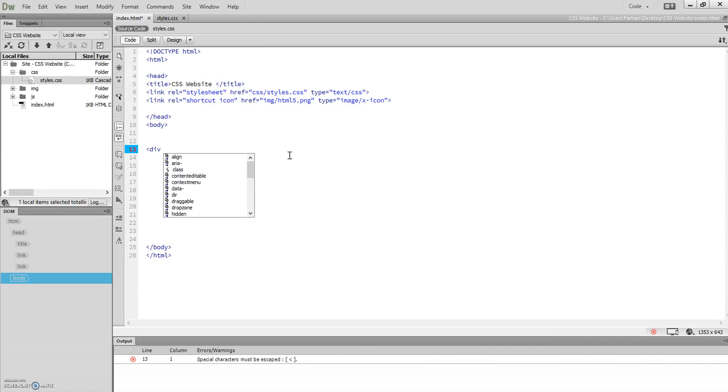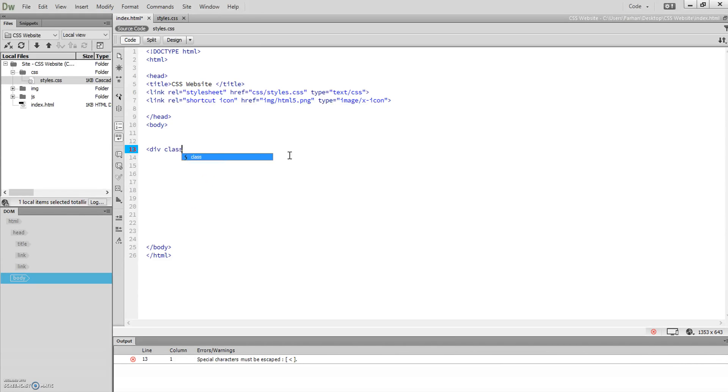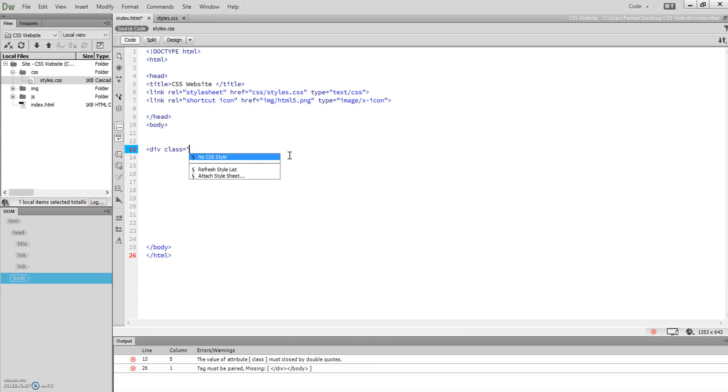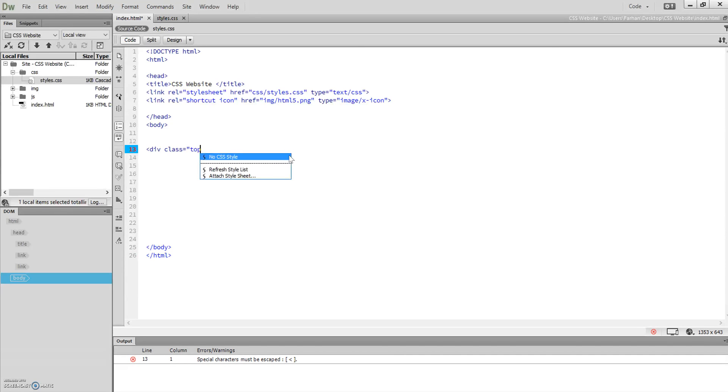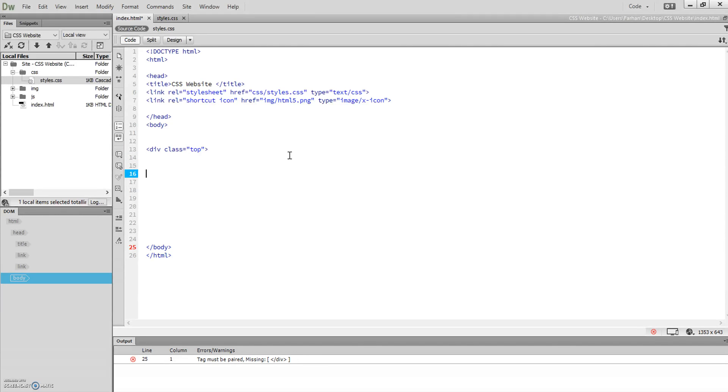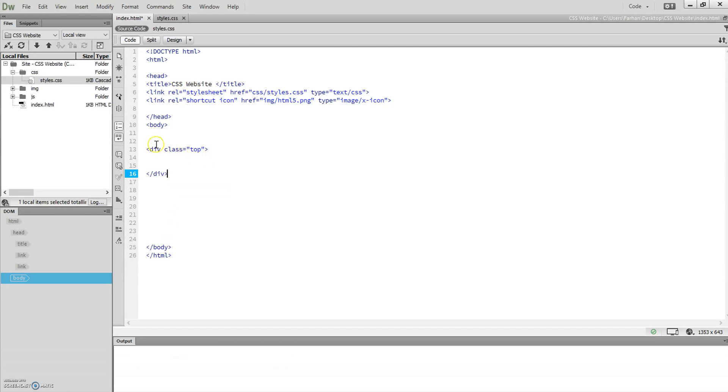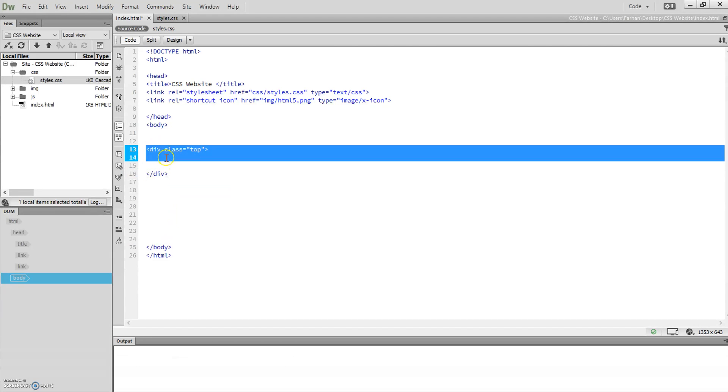We're going to do div and give this—remember we did classes previously—so we're going to give this a name: div class equals. We're going to make a class up, call it top, and then close that div off. As you know, all open divs followed by close div. That's the first div we've made.